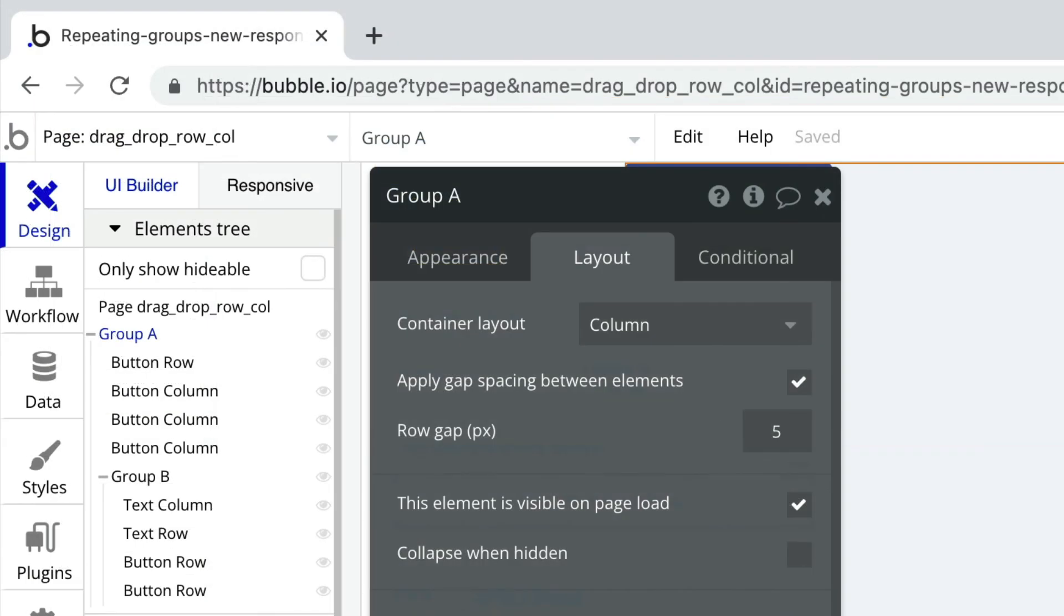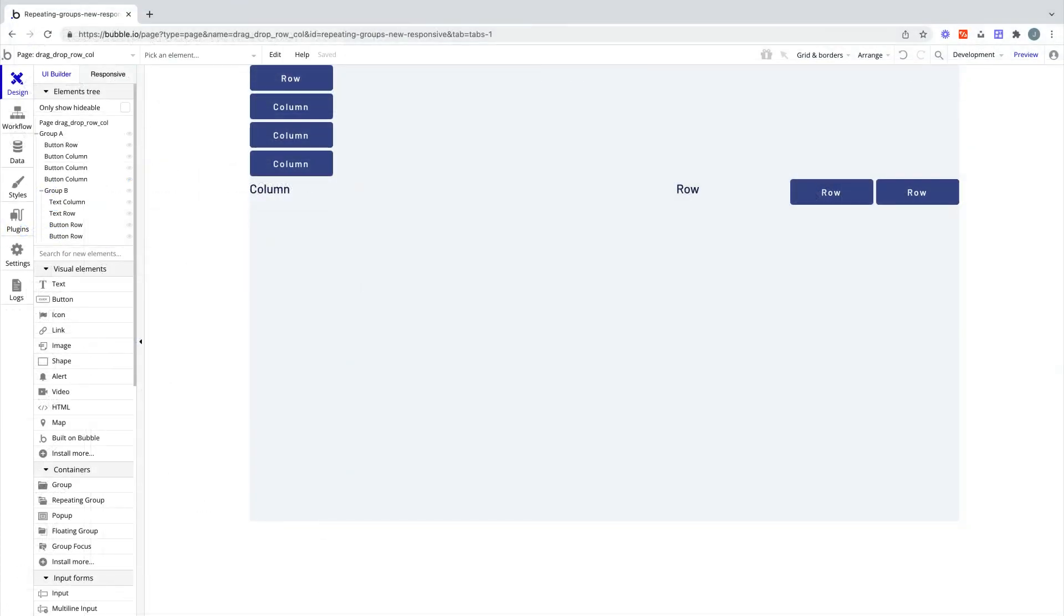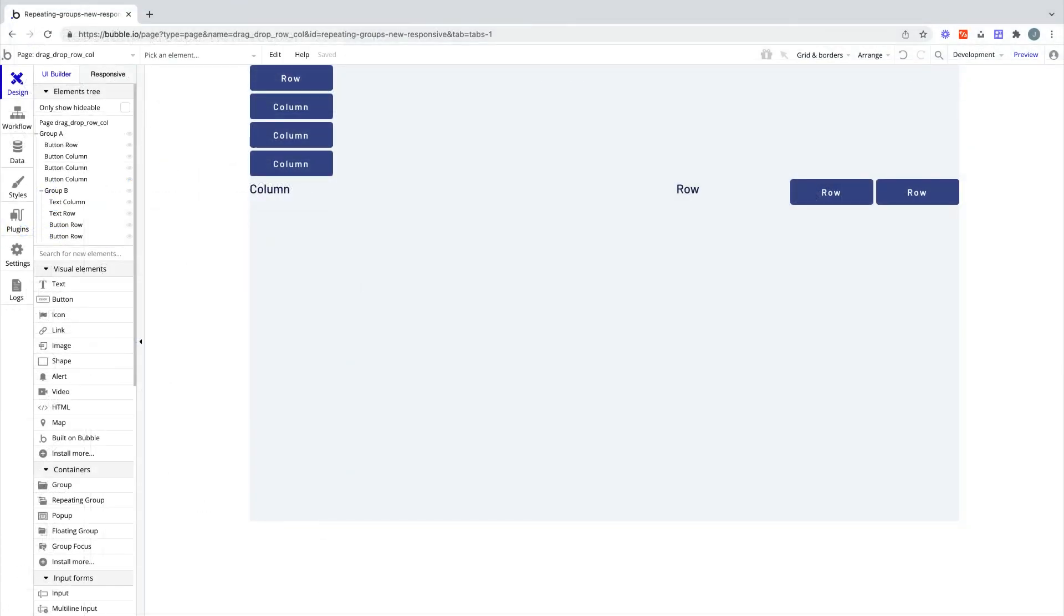Make sure you're aware of the container layout that you drop your elements into, so you're not surprised if the visual appearance suddenly changes. You can always undo if you've made a mistake. That's it for this quick tip. For more, be sure to check out Bubble Academy.